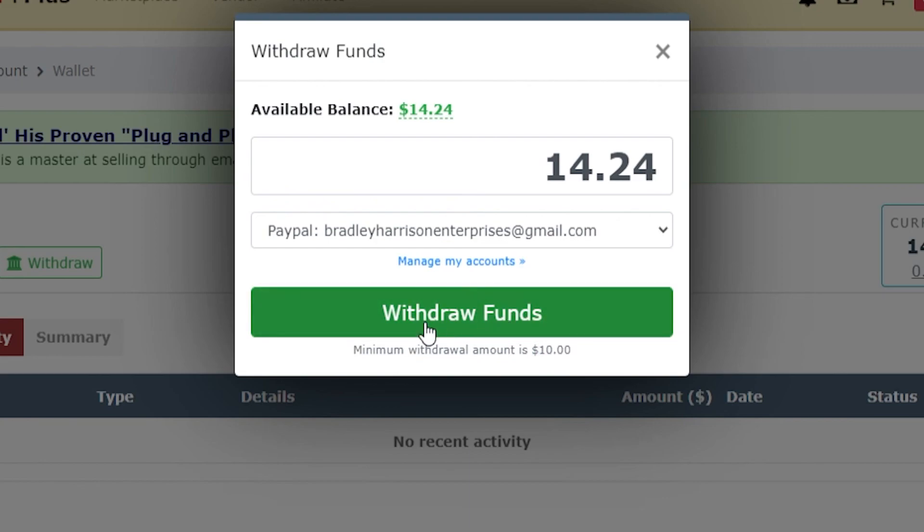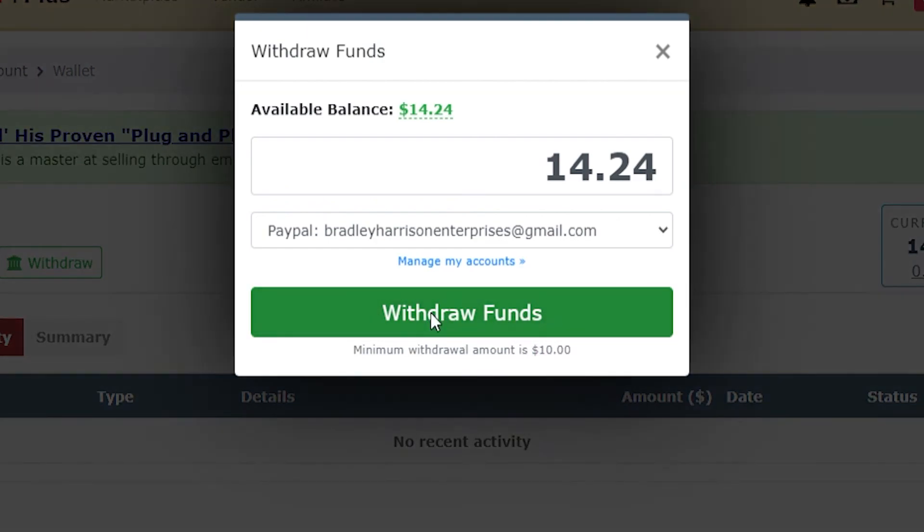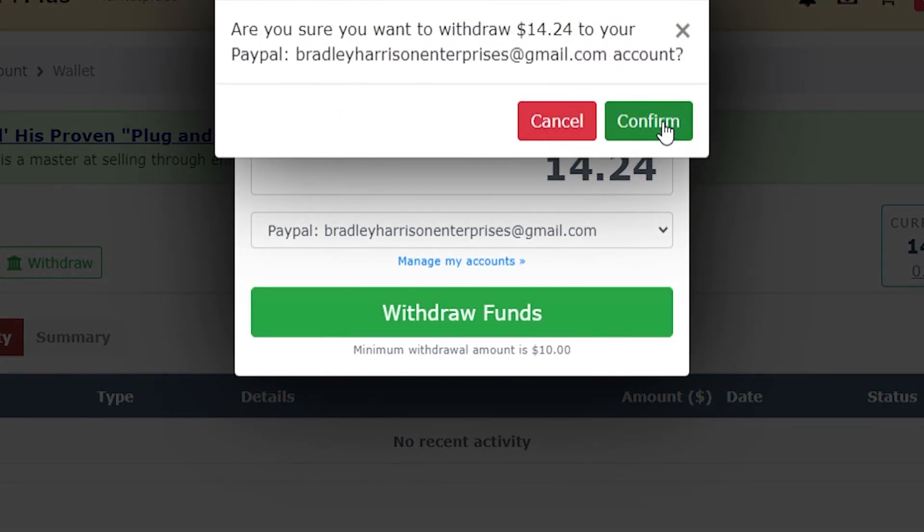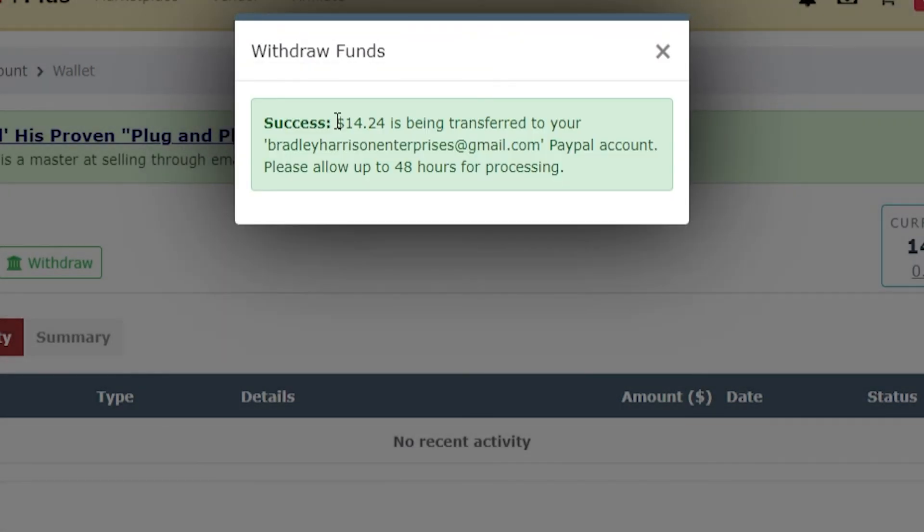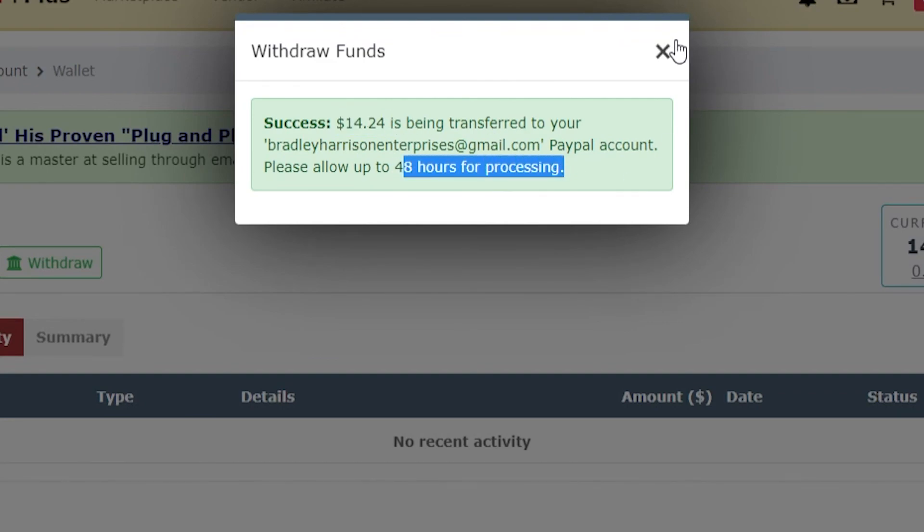I'm then going to click on withdraw funds, confirm that, and $14 will then be transferred in up to 48 hours.